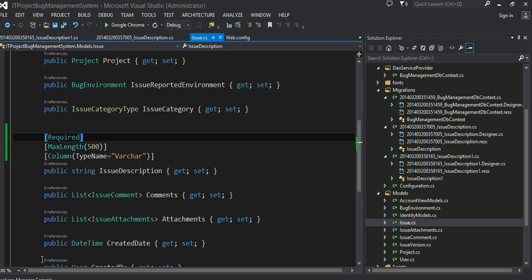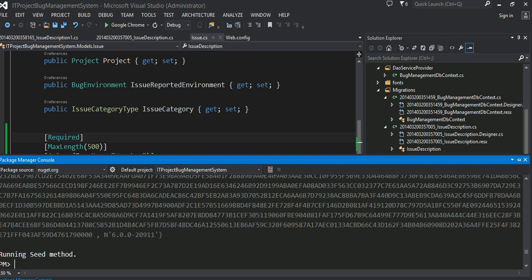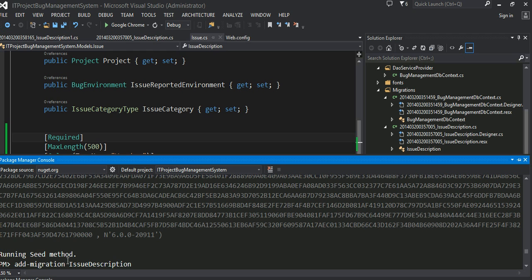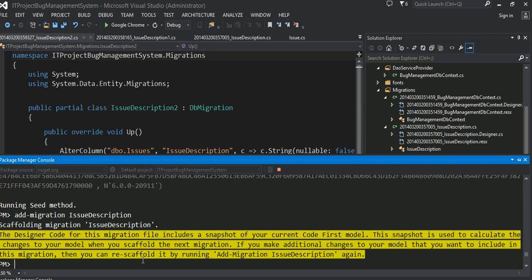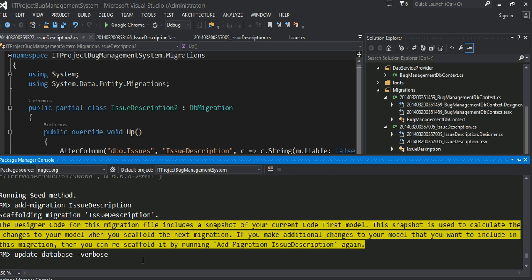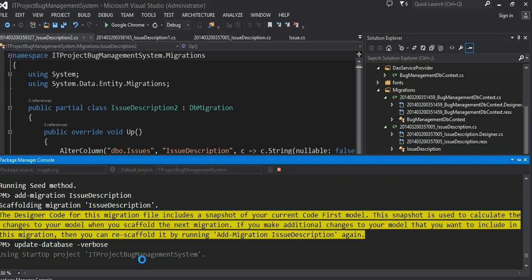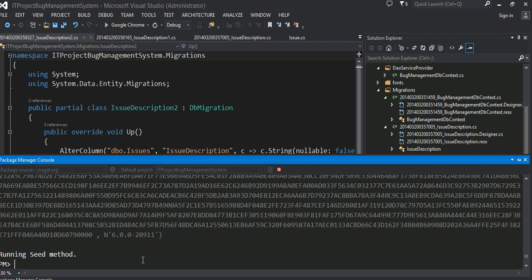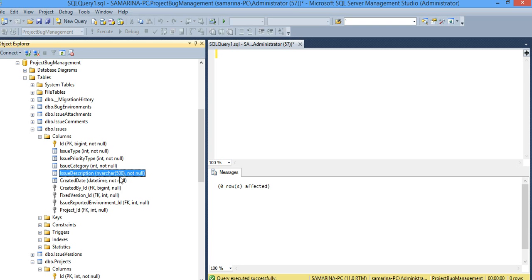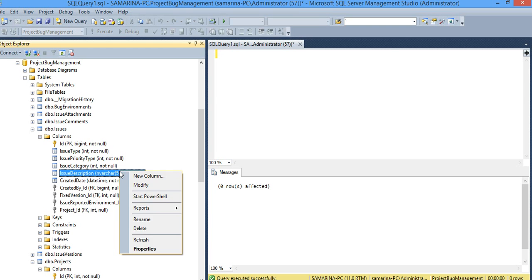Since again our model has changed, let's do the same thing again. And let's look at the changes. Great.